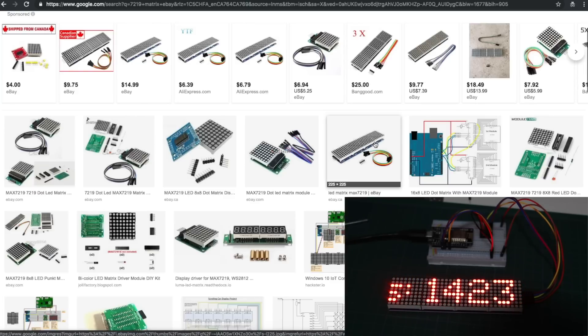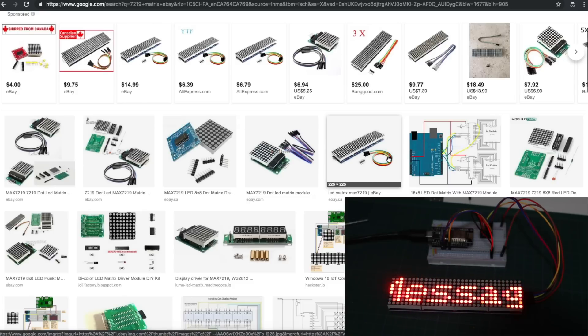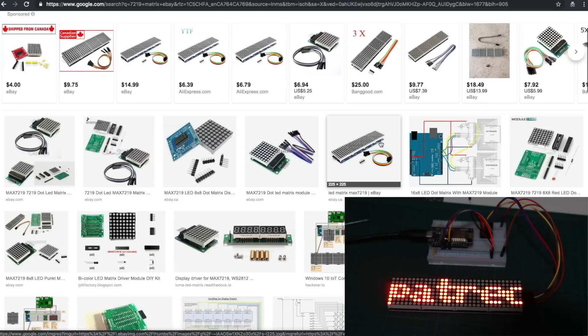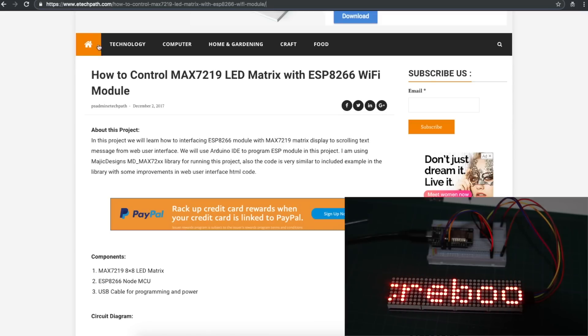It can sit running over Wi-Fi. I don't have to have it plugged into anything except a power source. I can just log into its internal web server page, change the text, and it will update. I found a very similar project that already exists from etechpath.com.